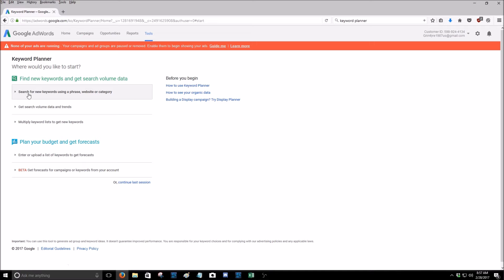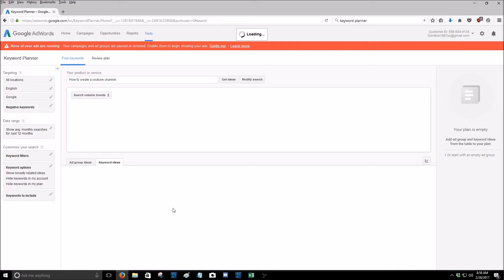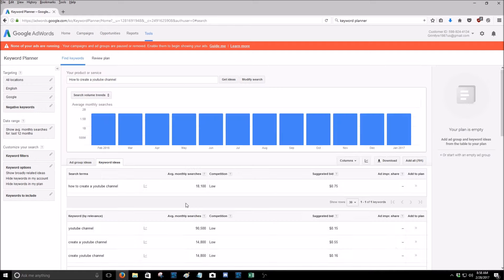All right, so then you're going to want to click right here, search for new keywords using phrase, website, or category. So for example, we'll look up how to create a YouTube channel since that was one of the things that popped up on the YouTube page and hit get ideas. And now what this will do, this will generate a bunch of keyword ideas that have to generate or go around your search terms.